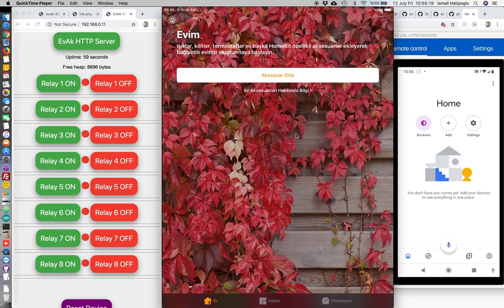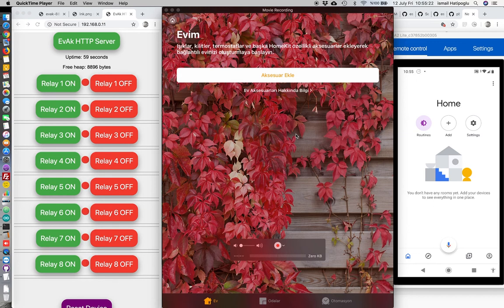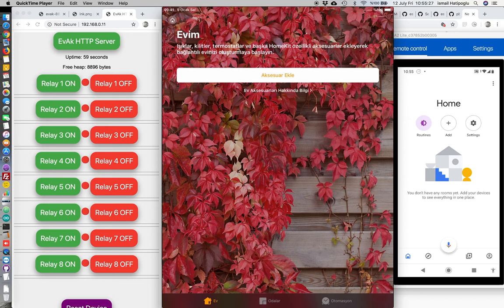Hi, I am Ismail Hatipoğlu from evakl.com. I will show you how to manage Google Home and Apple HomeKit together with EvakBroker.